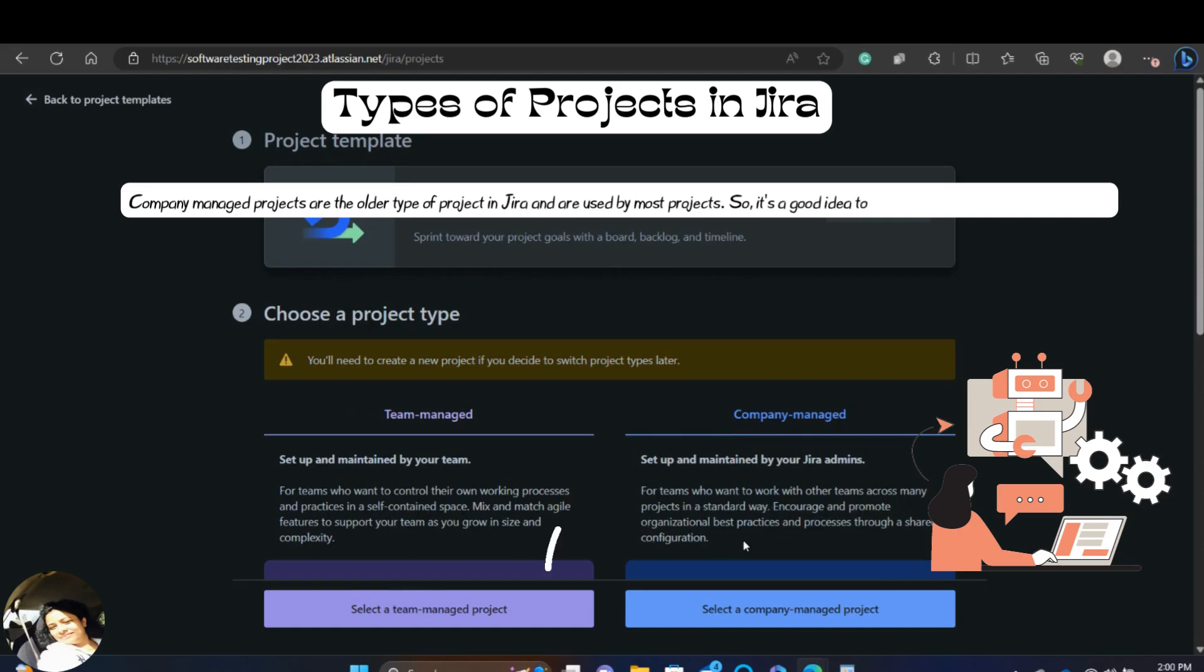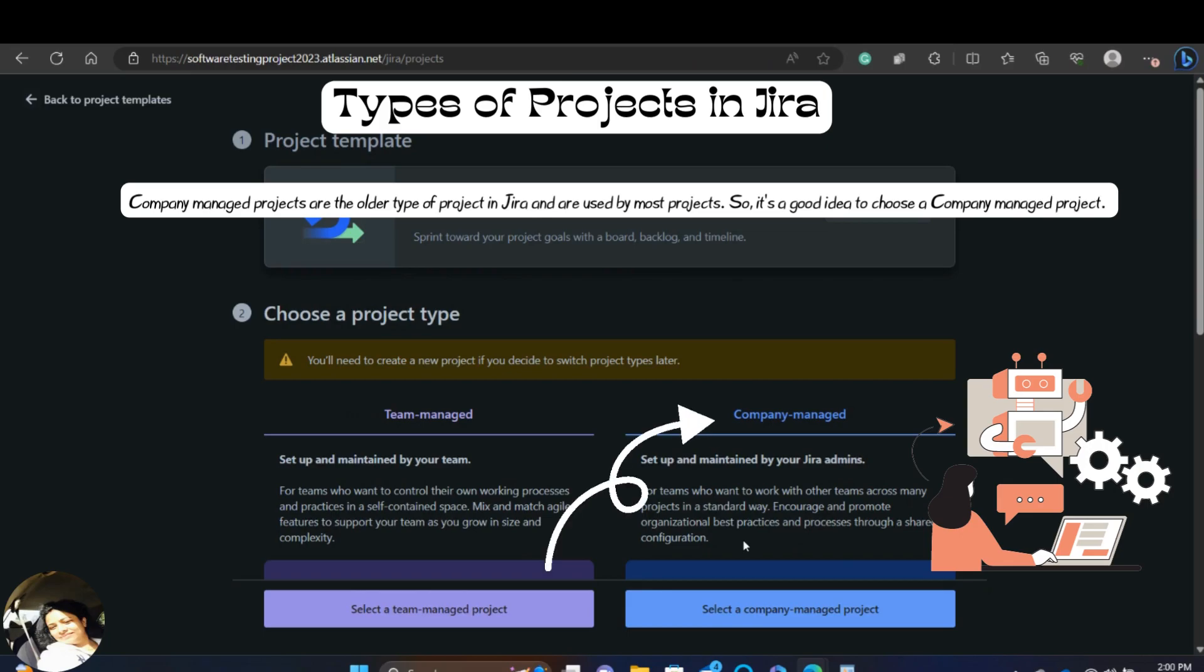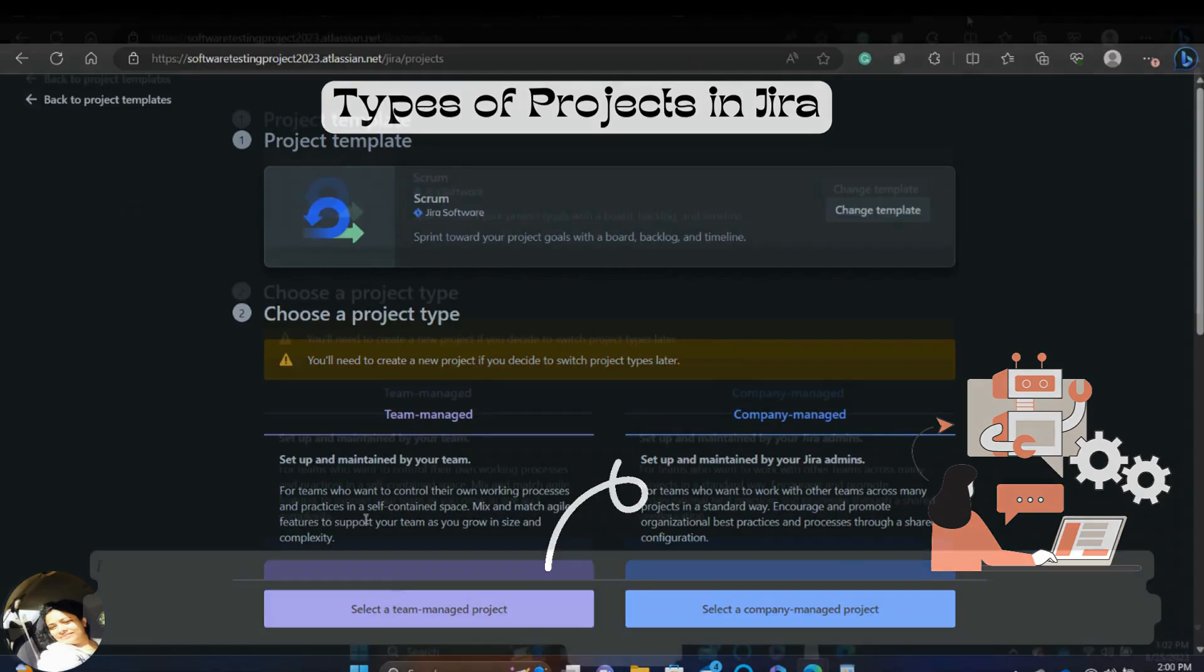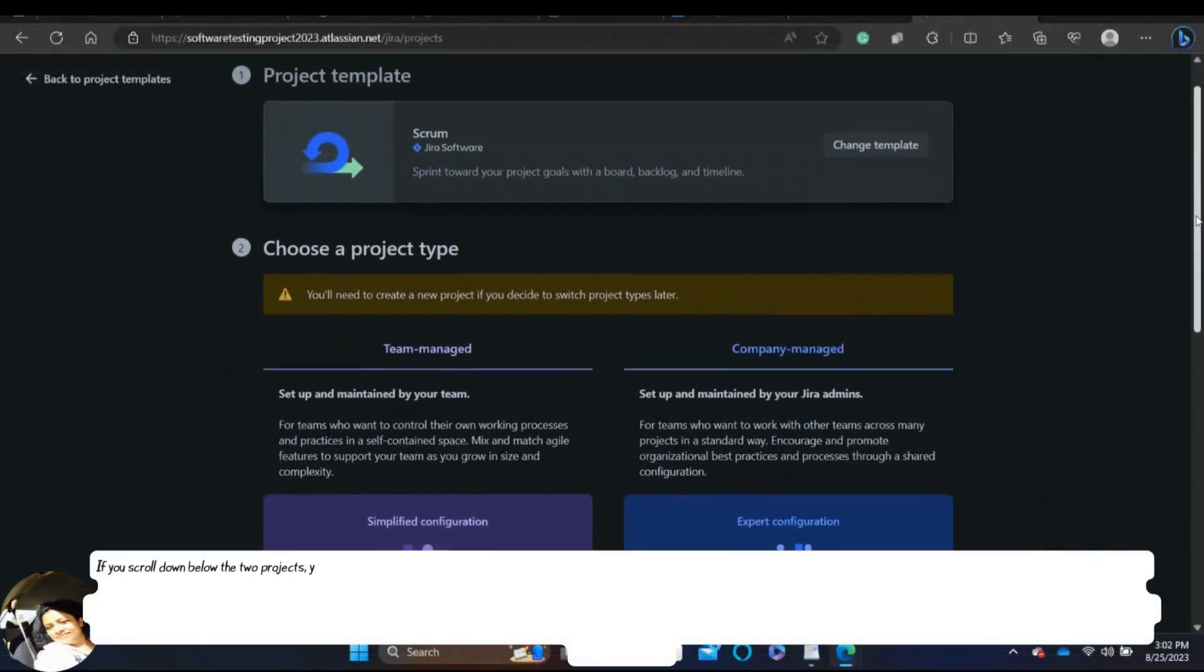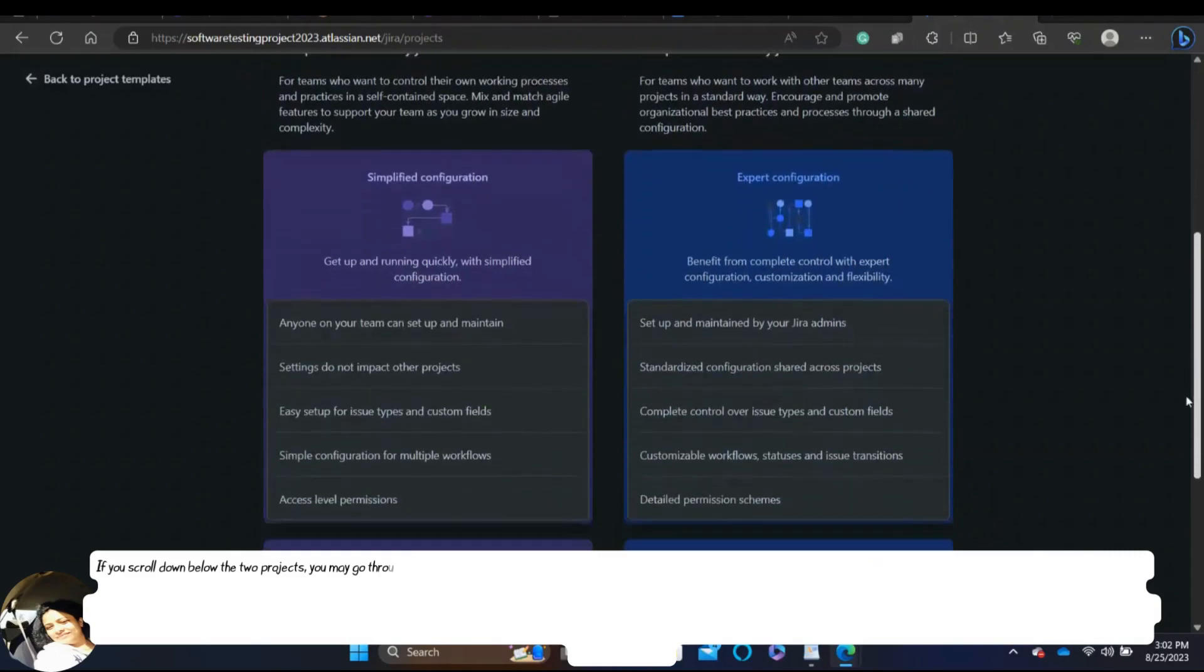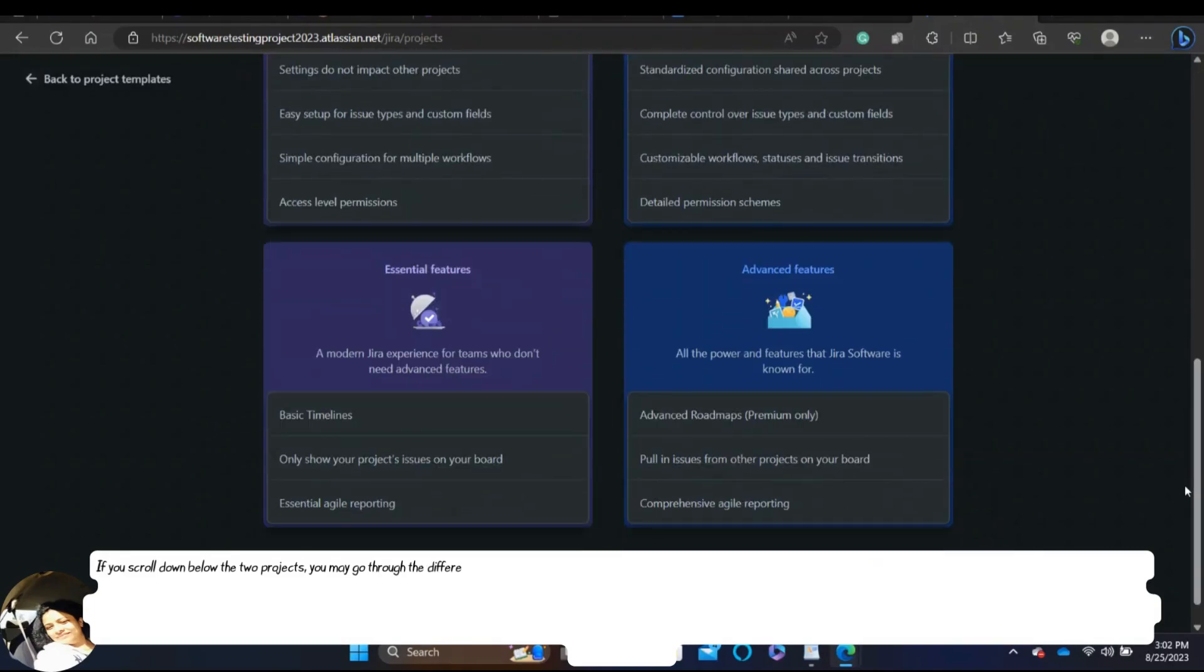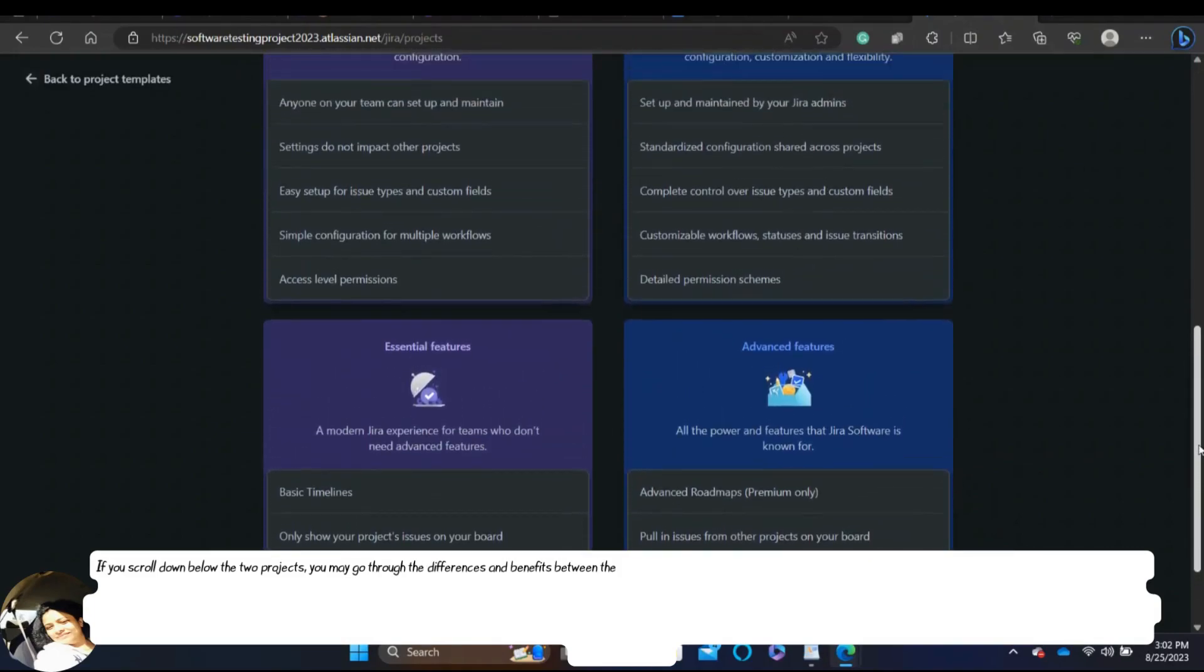Also, company managed projects are the older type of project in Jira and are used by most projects. So it's a good idea to choose a company managed project. If you scroll down below the two projects, you may go through the differences and benefits between these two types of projects.